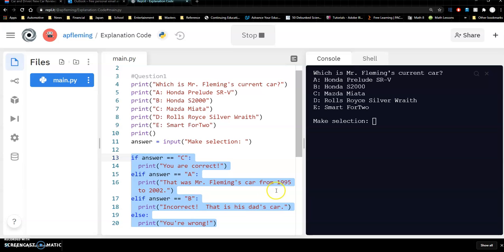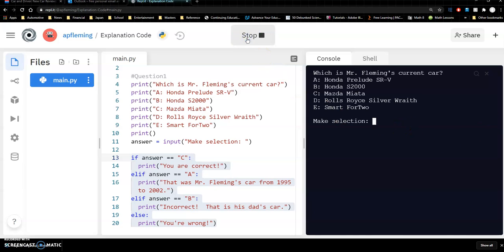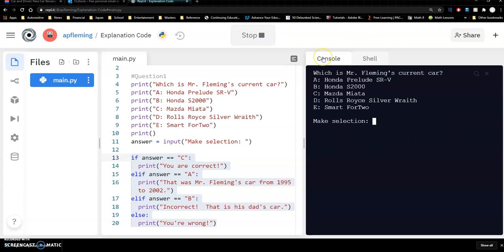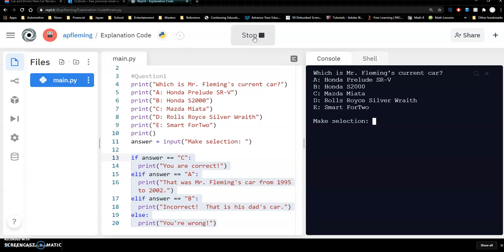So let's try this out, just make sure it's working. Okay so there's the question. So let's just put in the correct answer to start off with. You are correct. So I put in C. Let's try another one. Let's put in E. You're wrong. And then I mean we could try the other ones too. But I'll just do one more. B. That's his dad's car. And if I just typed out query or whatever it's going to say you're wrong.